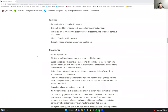Hacktivists are personally, politically, or religiously motivated. Their end goal is to publicly embarrass their opponents and advance their cause. They have a preference for DDoS attacks, website defacements, and data leaks with sensitive information, with a history of medium to high success. Great examples include WikiLeaks, Anonymous, and LulzSec.